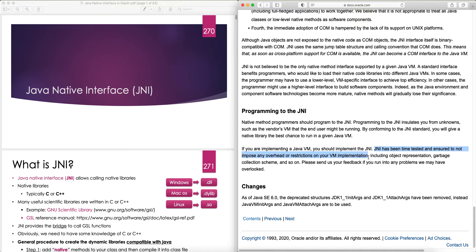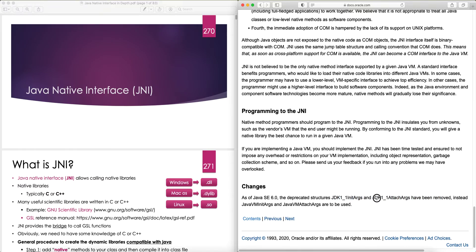JNI has been time tested and ensures no overhead or restrictions on your VM implementation including object representation, garbage collection scheme, and so on. As of Java SE 6, the deprecated structures JDK1_1InitArgs and JDK1_1AttachArgs have been removed; instead JavaVMInitArgs and JavaVMAttachArgs are to be used. These functions are for invoking a VM inside native code, which we rarely use — the mainstream use of JNI is simply calling native functions and using native libraries in Java code. I hope you enjoyed this lecture; please stay tuned and I'll see you in the next one.